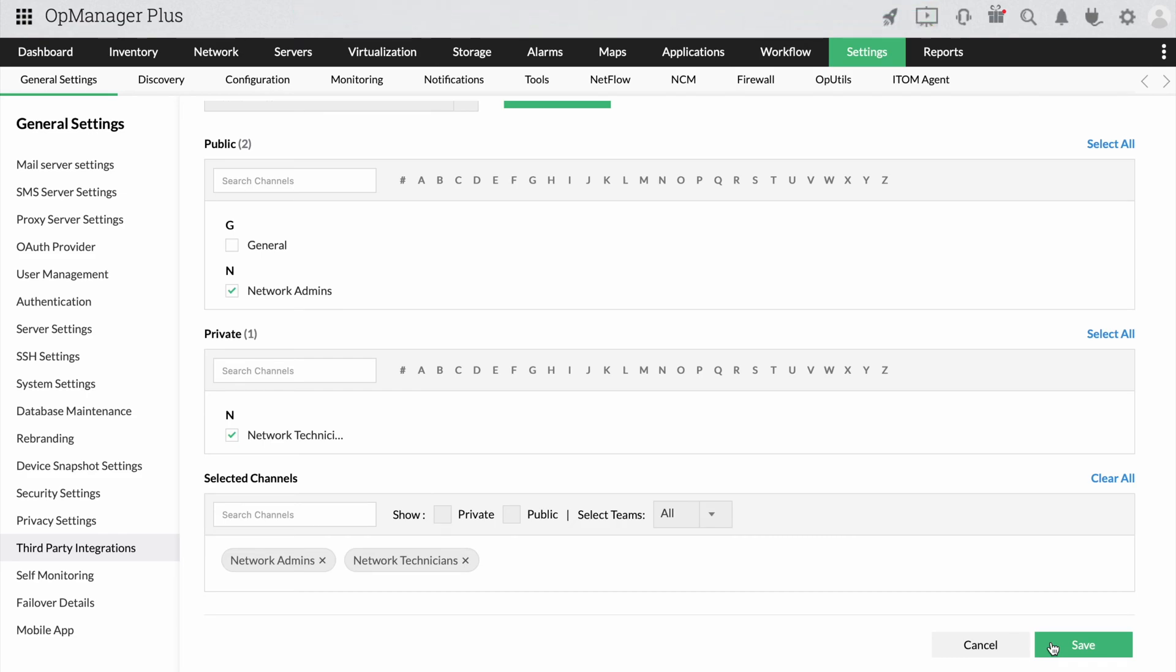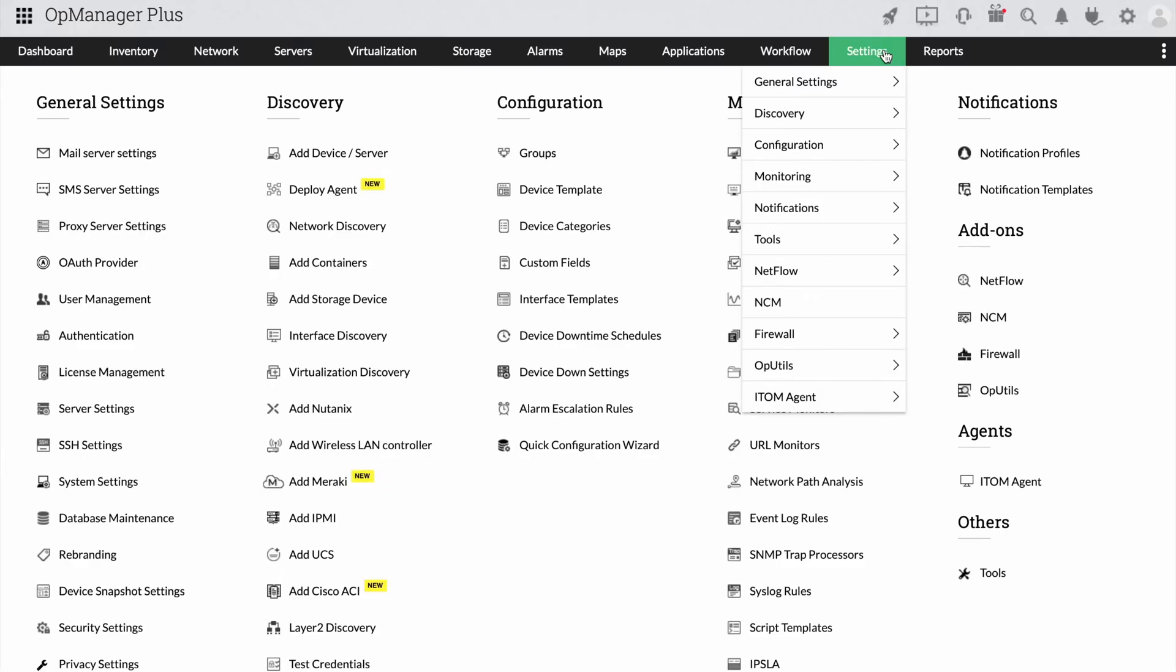Now your MS Teams account is integrated with OpManager. The next step is to start receiving alerts on your MS Teams. Let's see how to do that.